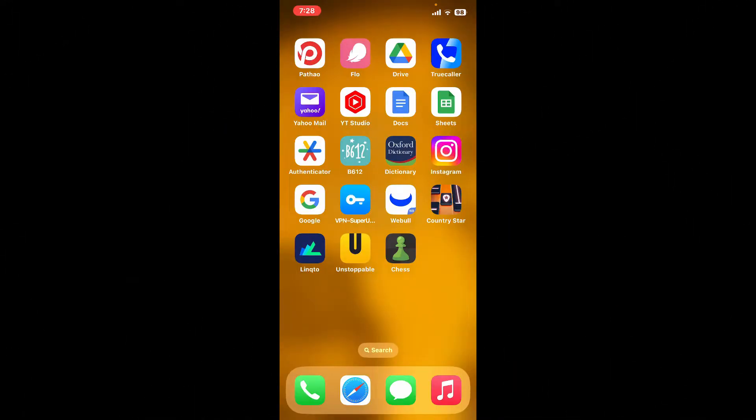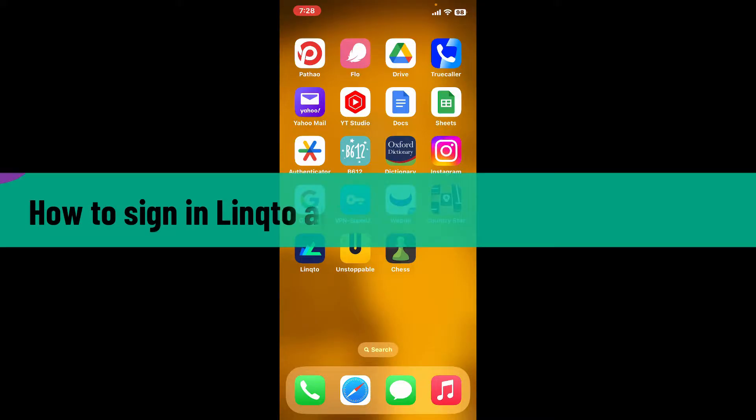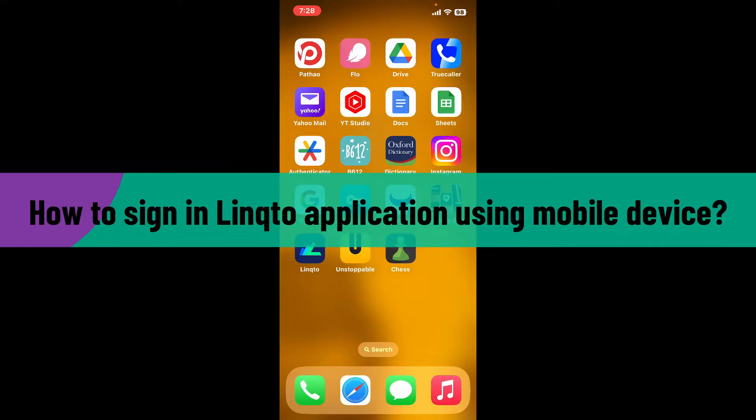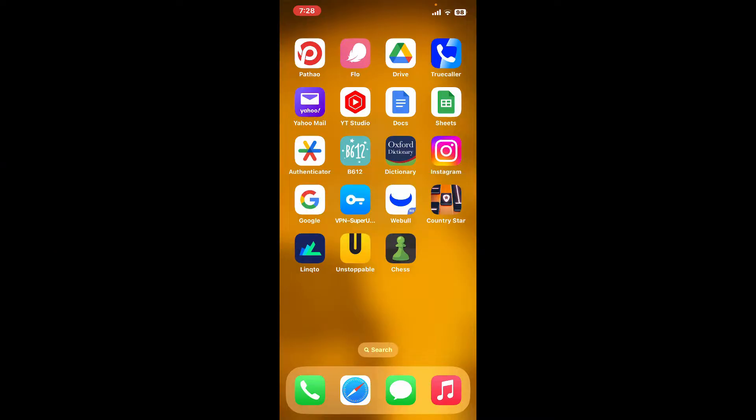Hello everyone, welcome back to another video from Webtech Tutorial. In this video, I'm going to show you how to sign in to your Linqto application using a mobile device. Signing into the Linqto application is pretty easy. Simply...